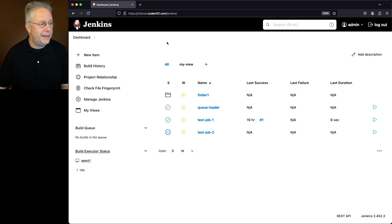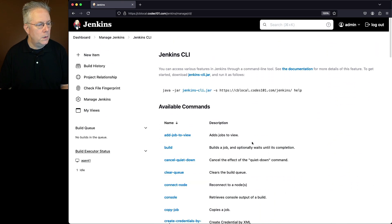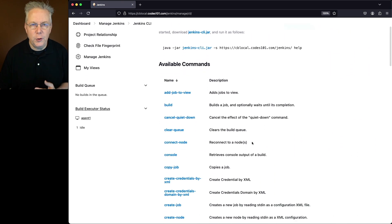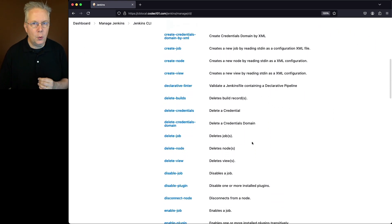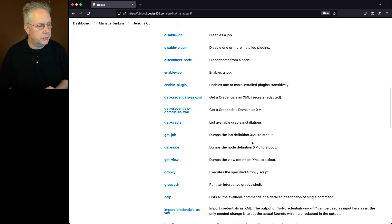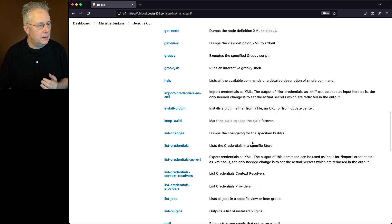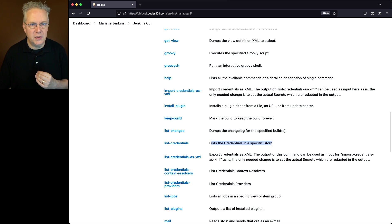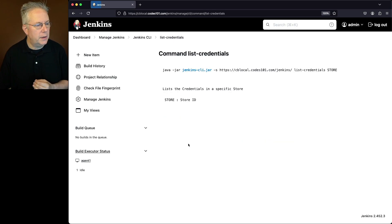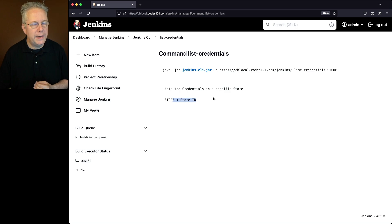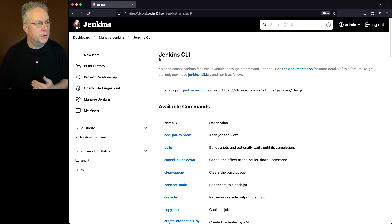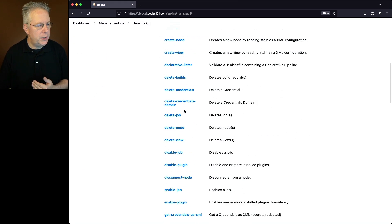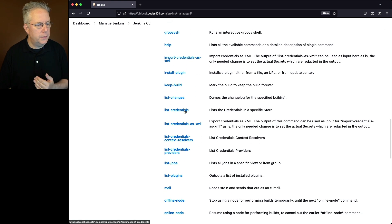Let's go ahead and go into Manage Jenkins. We'll go down to Jenkins CLI. There are actually a few commands that we're going to need to run in order to figure out how to run our command for list credentials. List credentials lists the credentials in a specific store. If we click into this, what this means is we need to pass in the store ID. Well, how do we determine the store ID?